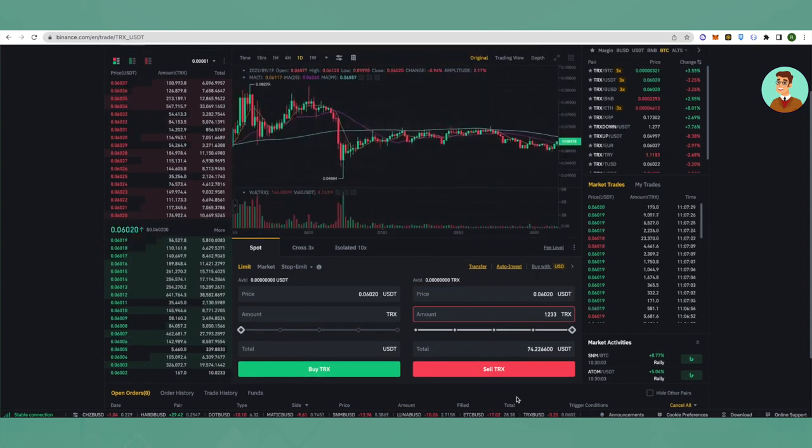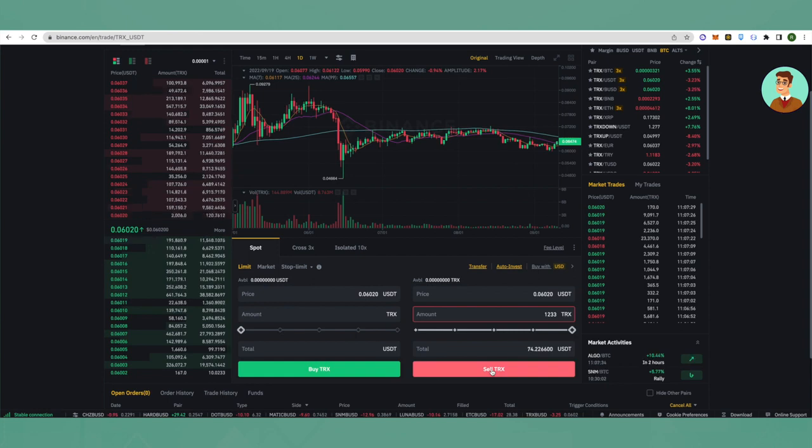Then just click on sell, and this is how easy it is to sell TRX on Binance.